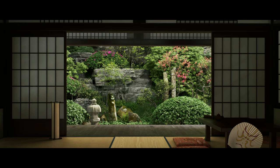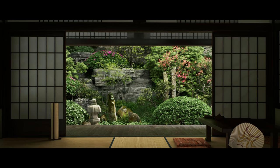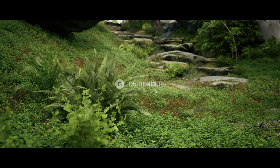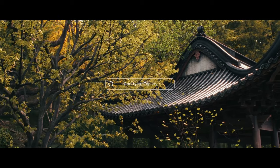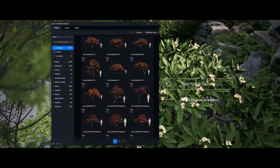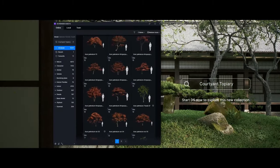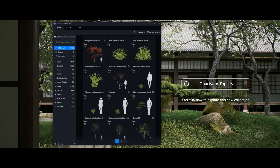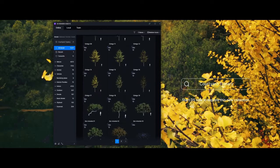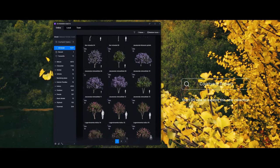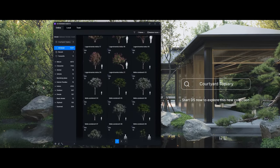D5 Render has just enhanced its asset library with over 170 animated topiary plant models carefully curated for oriental courtyard designs. In this video we'll show how to create a tranquil garden from scratch using the landscape models from D5 asset library.